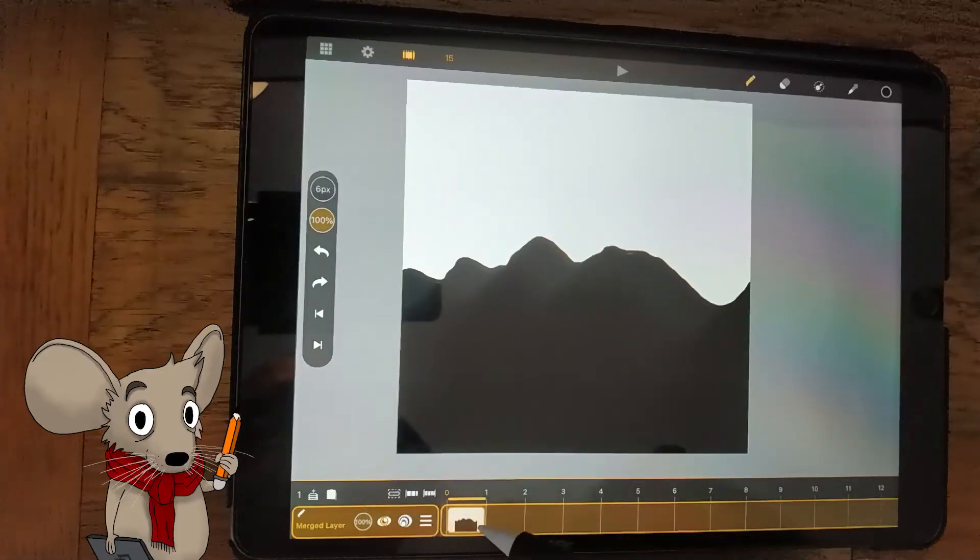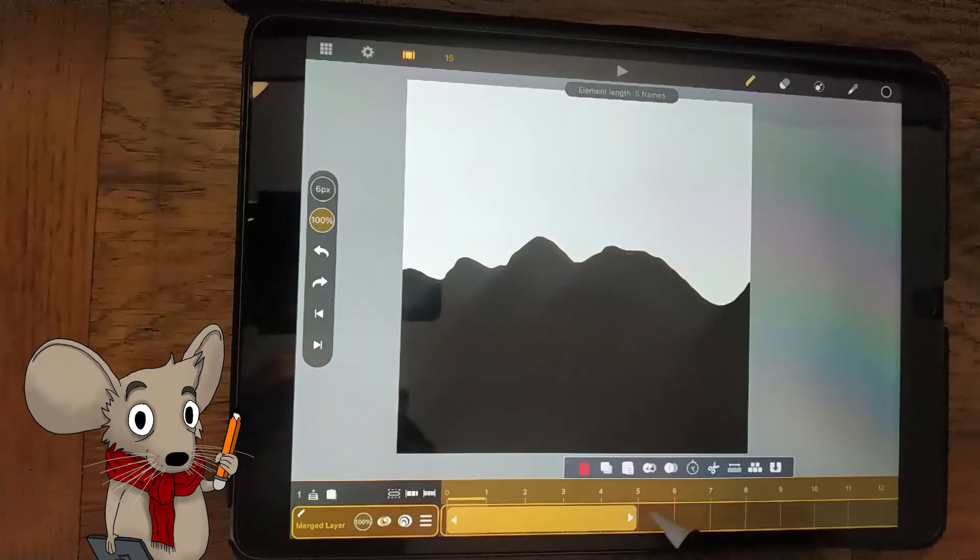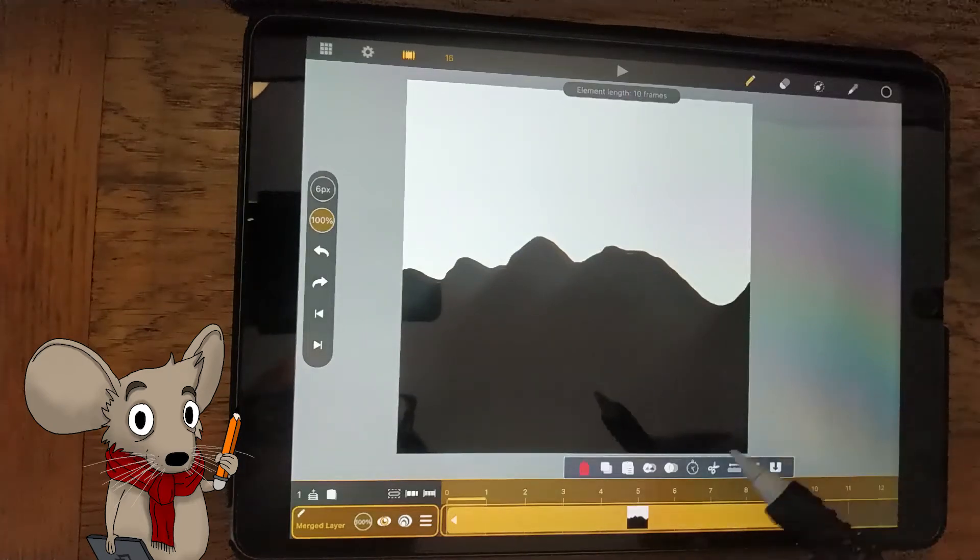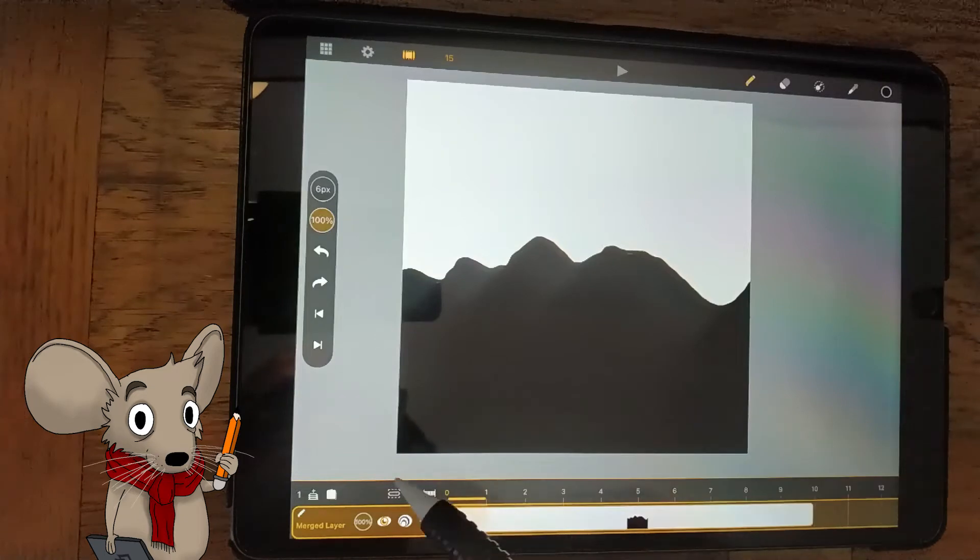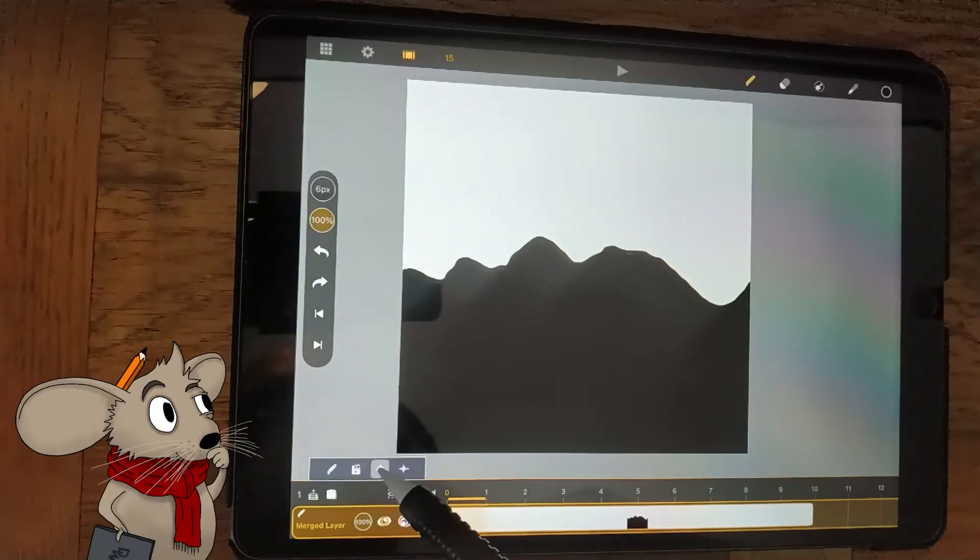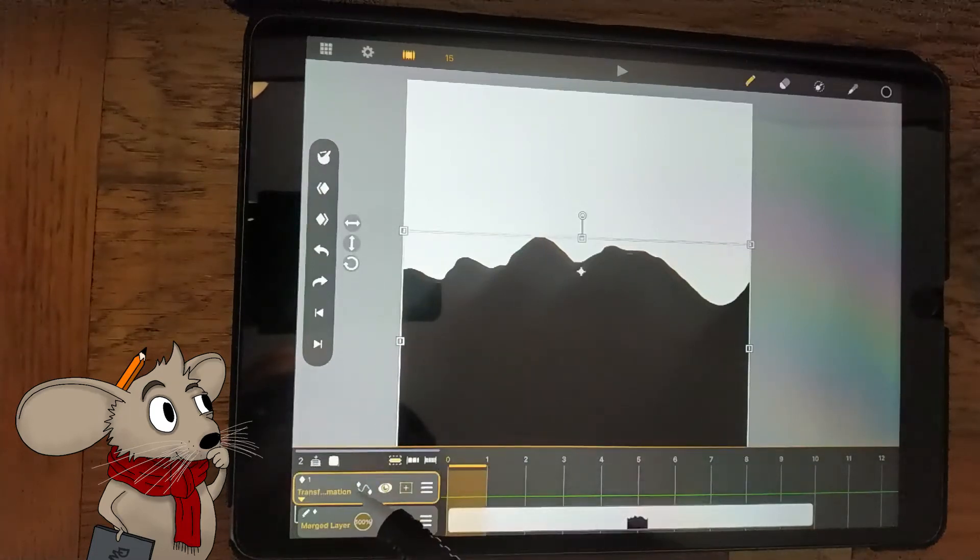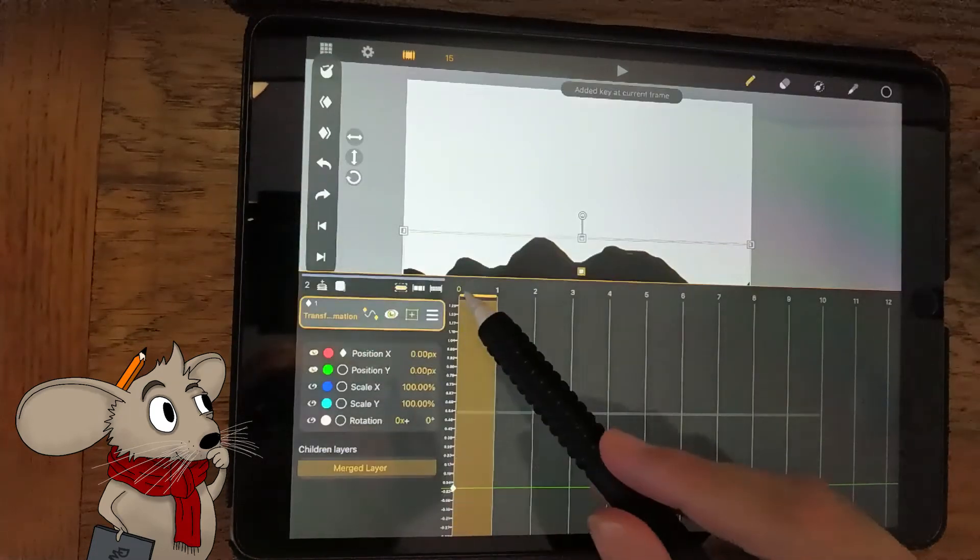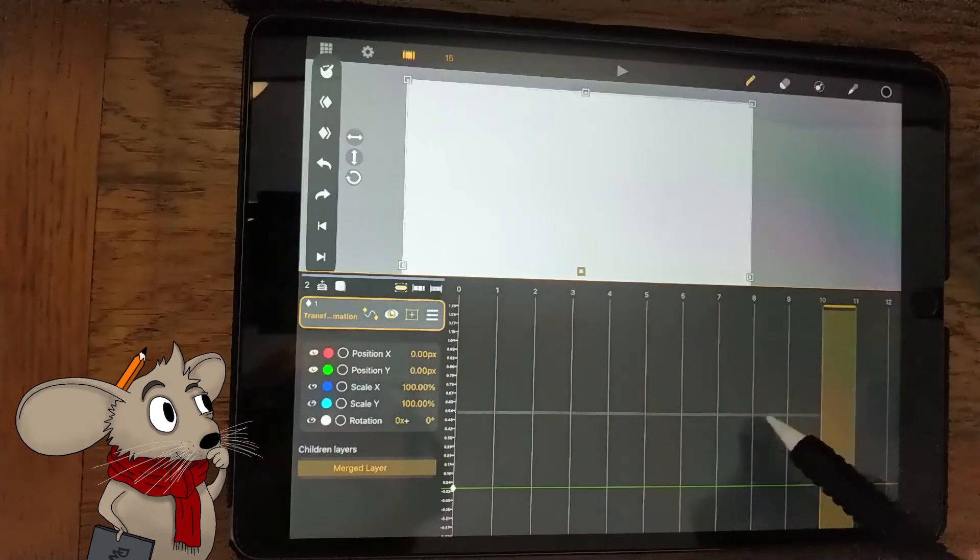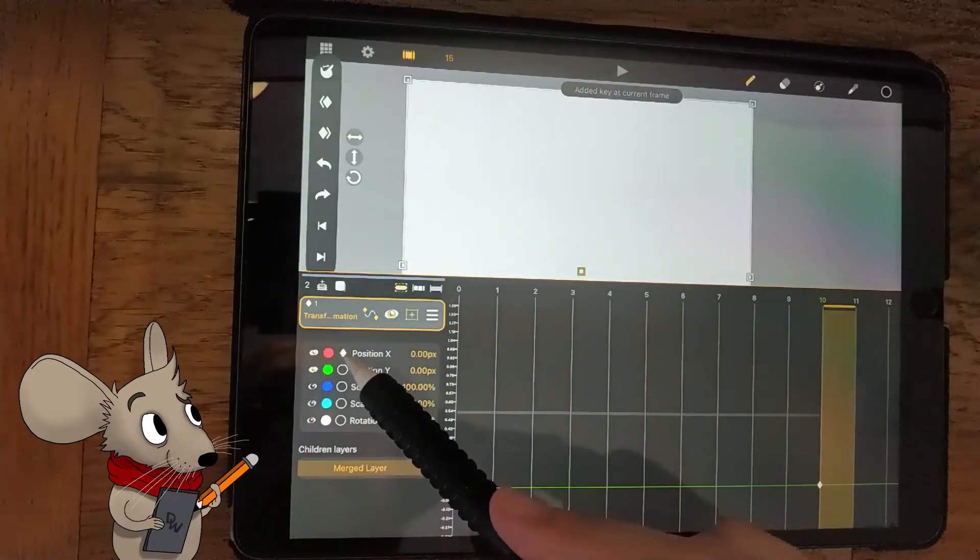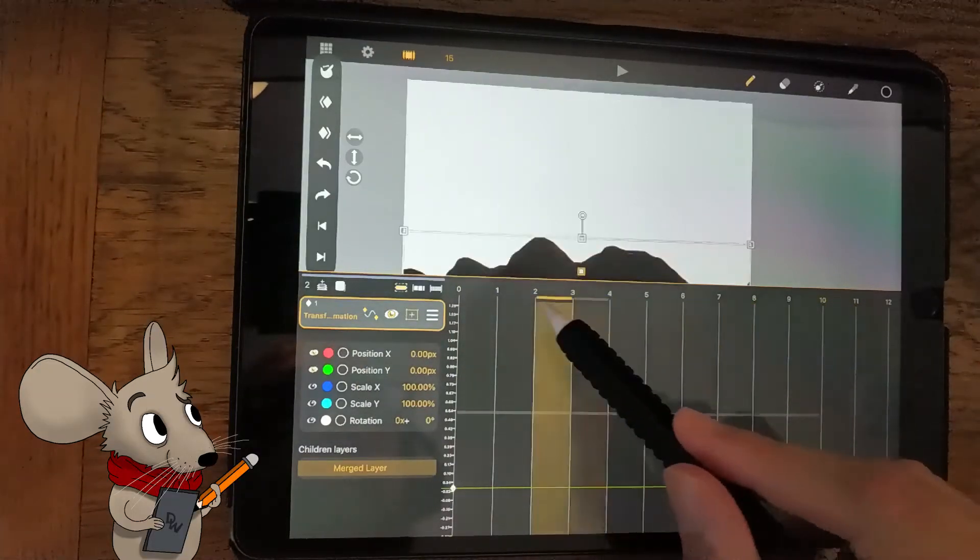Now, select the sheet and extend it for 9 frames. Add a transformation layer and make sure it is parented to the mountain layer. Hit the keyframe tool and add a keyframe at frame 1 for position X. Scroll along and add another keyframe at frame 10.